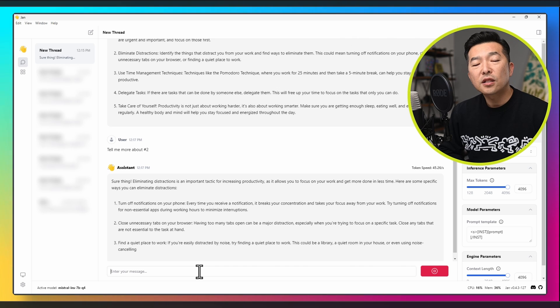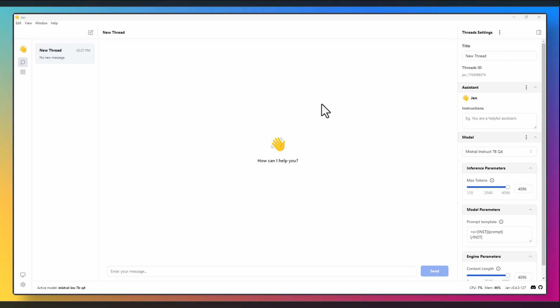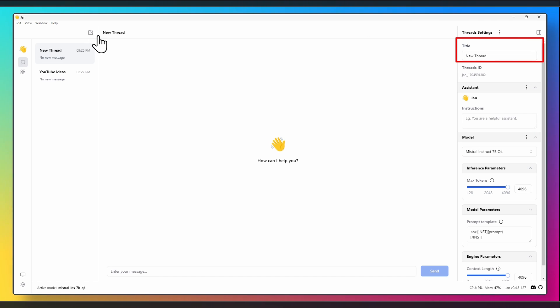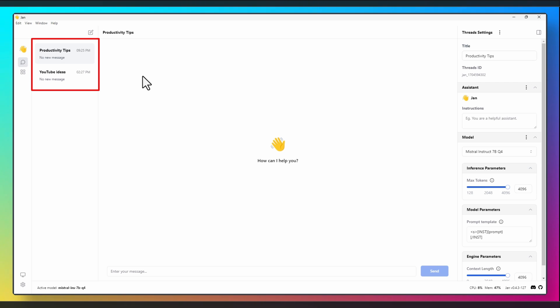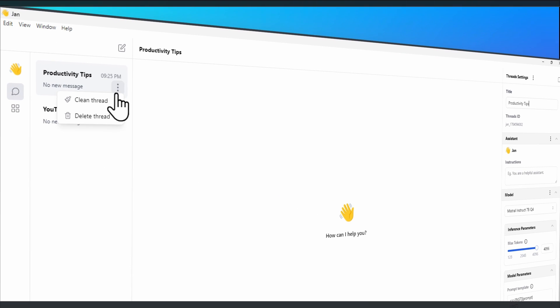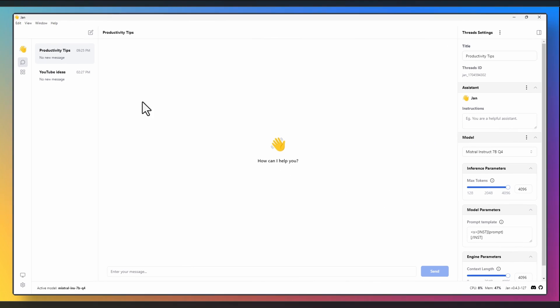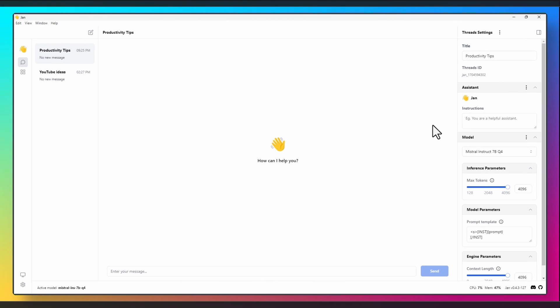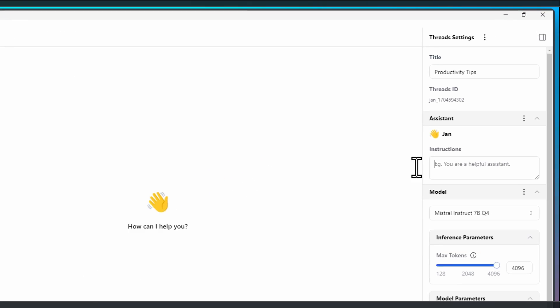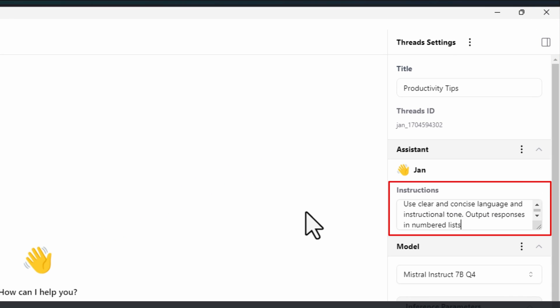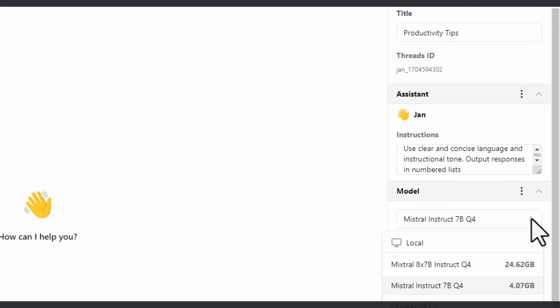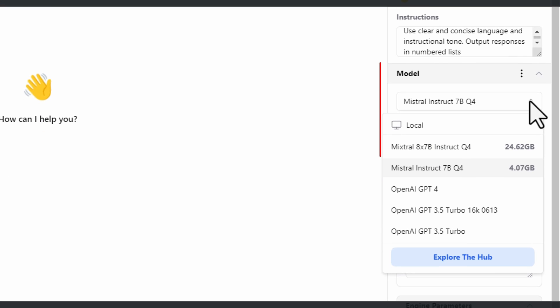Okay, now let's look at some of the options we have. We can name each conversation. Let's say we have one on YouTube ideas and another on productivity tips. As you can see, the conversation history will show on the left. You can either clean the thread, meaning it'll wipe the conversations within the thread or you can delete the thread altogether. We can give custom instructions, things like use clear and concise language and instructional tone. I'll put the responses in number lists. If you have multiple models downloaded and ready to use, you can select the one you want to use from here.